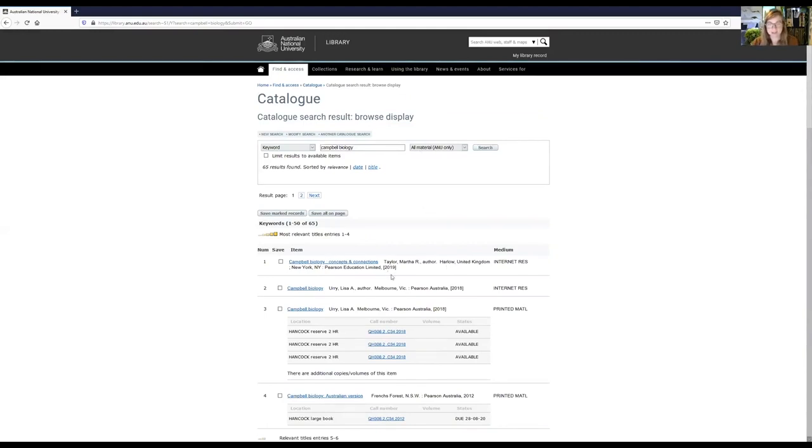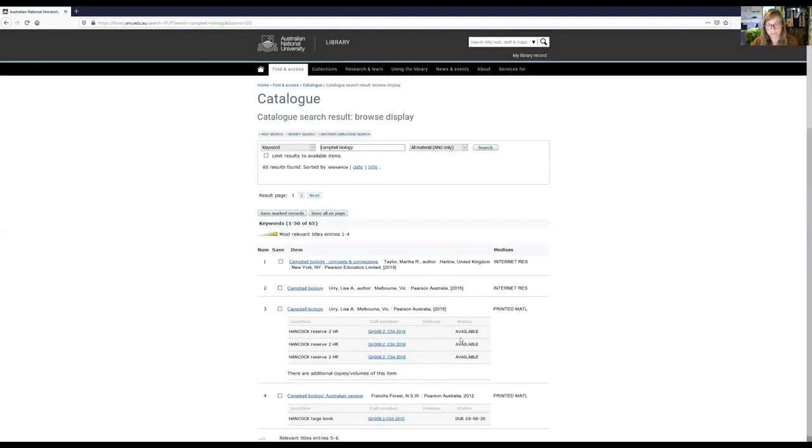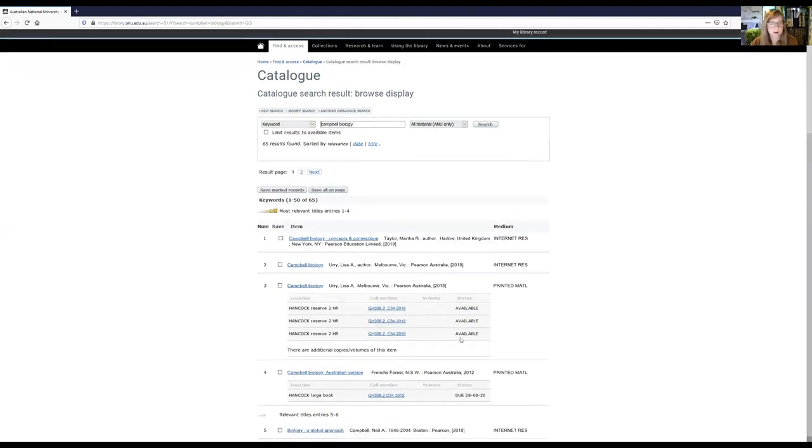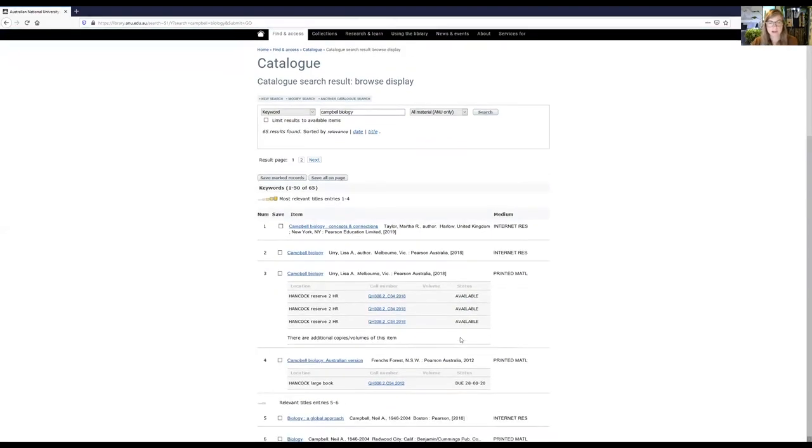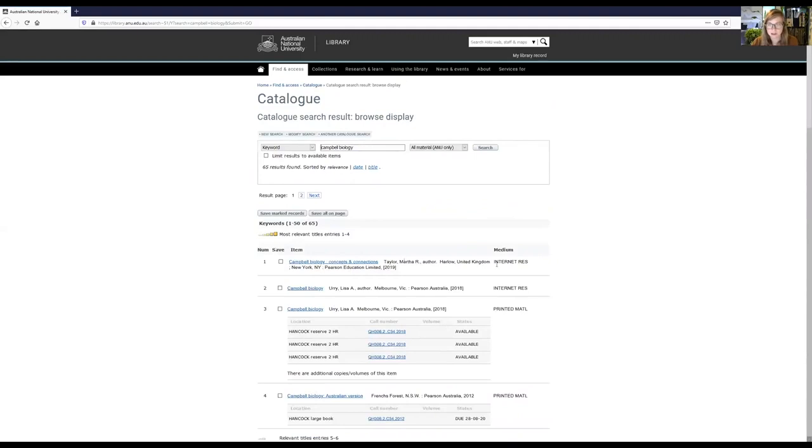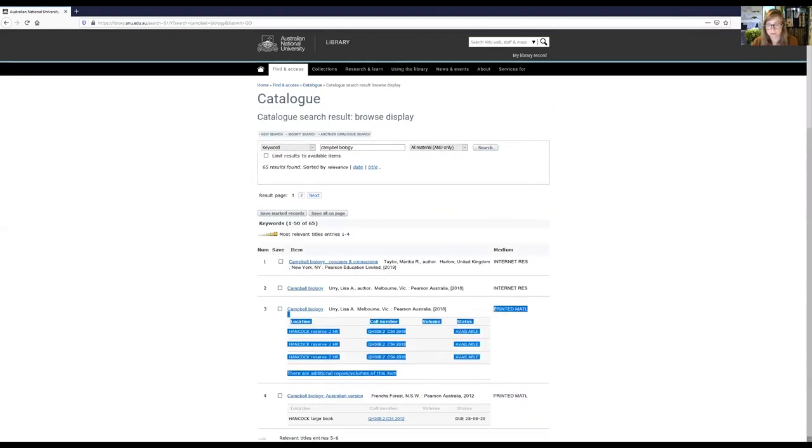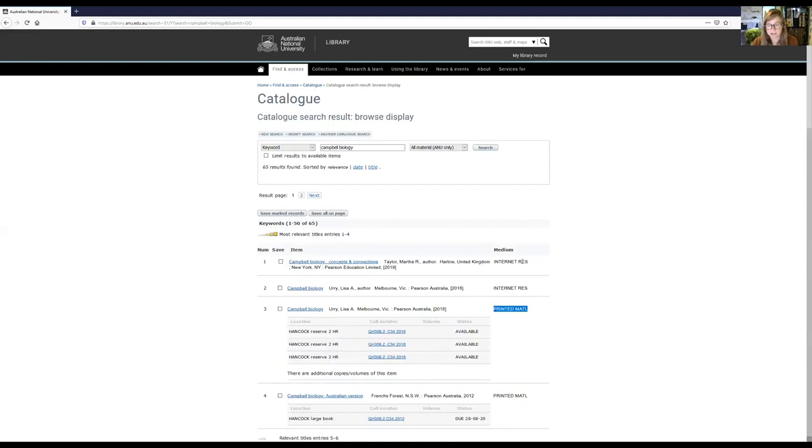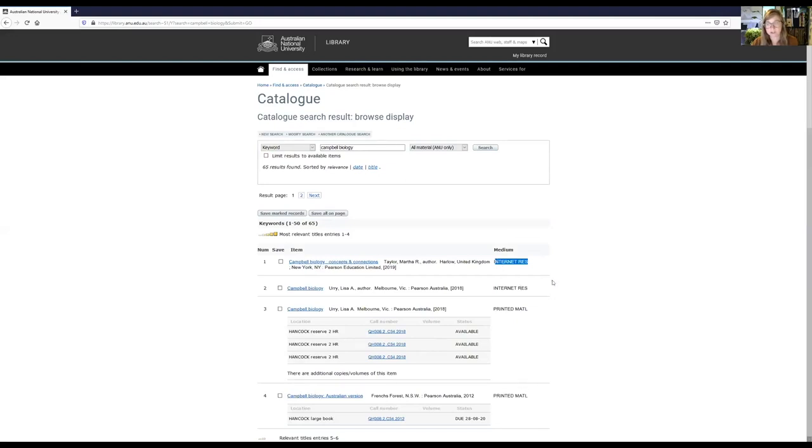This particular textbook is widely used and it's been used for a while by the ANU. So you see that we have a lot of results here. We have 65. So you can have a look at when the different versions were published. You can see down here that we have a couple that we have in our reserve room at Hancock library in print. That's probably not going to be quite as useful to me as this one here. So this one we can see is printed material. But if I wanted to access the ebook, you can see here in the medium that this one should be available as an internet resource. So that's a quick way to get a sense of what format the material that you're looking at is in.